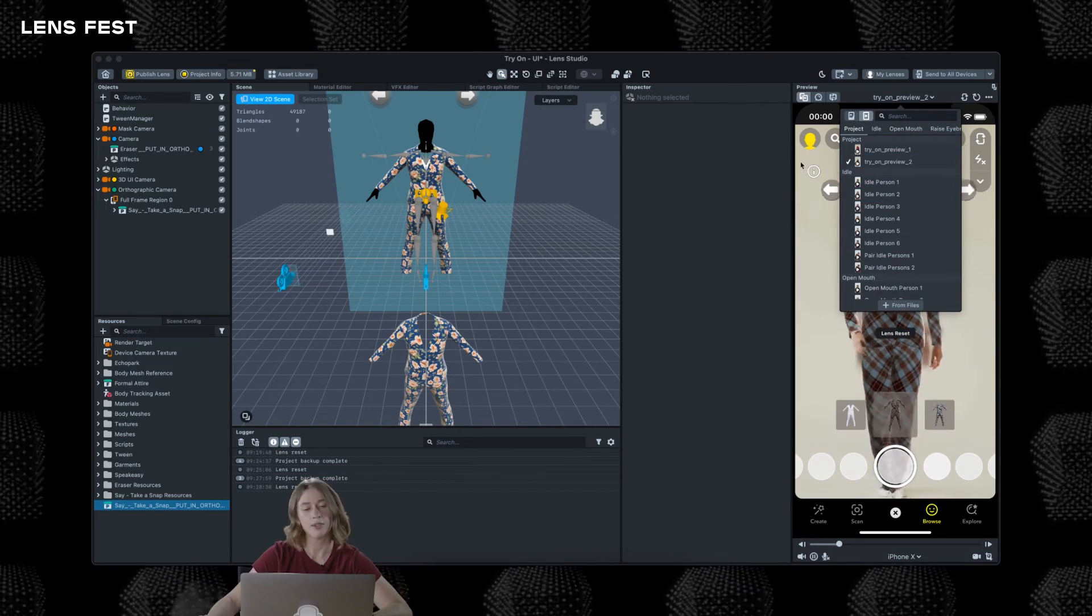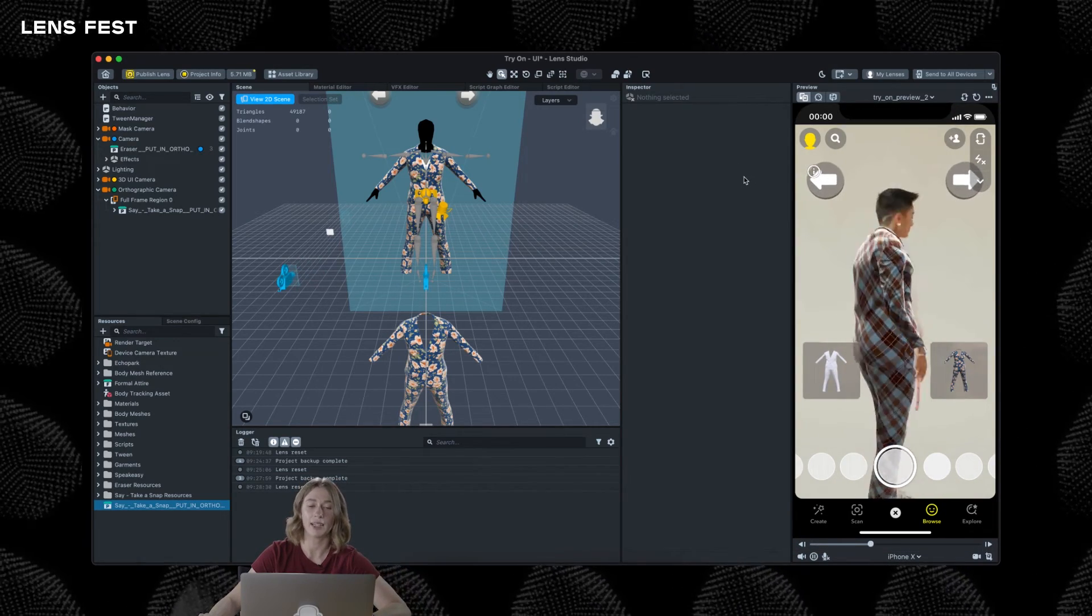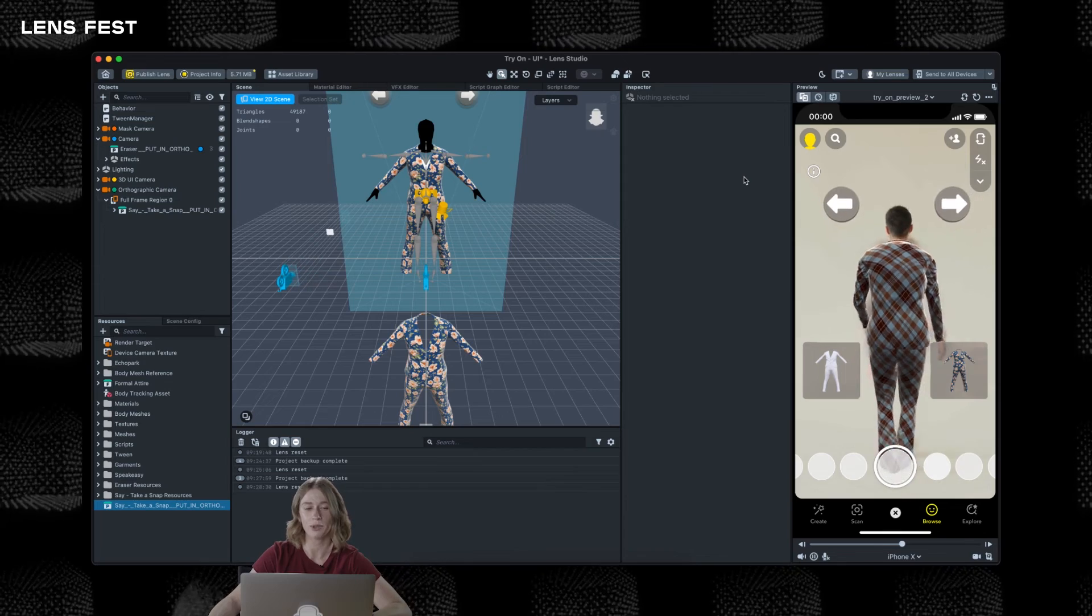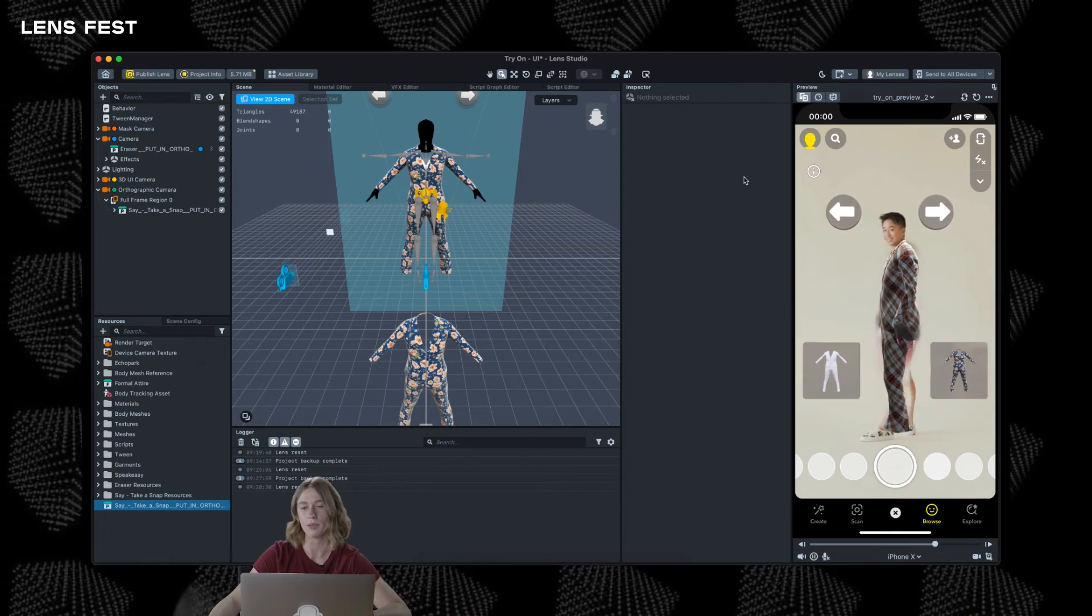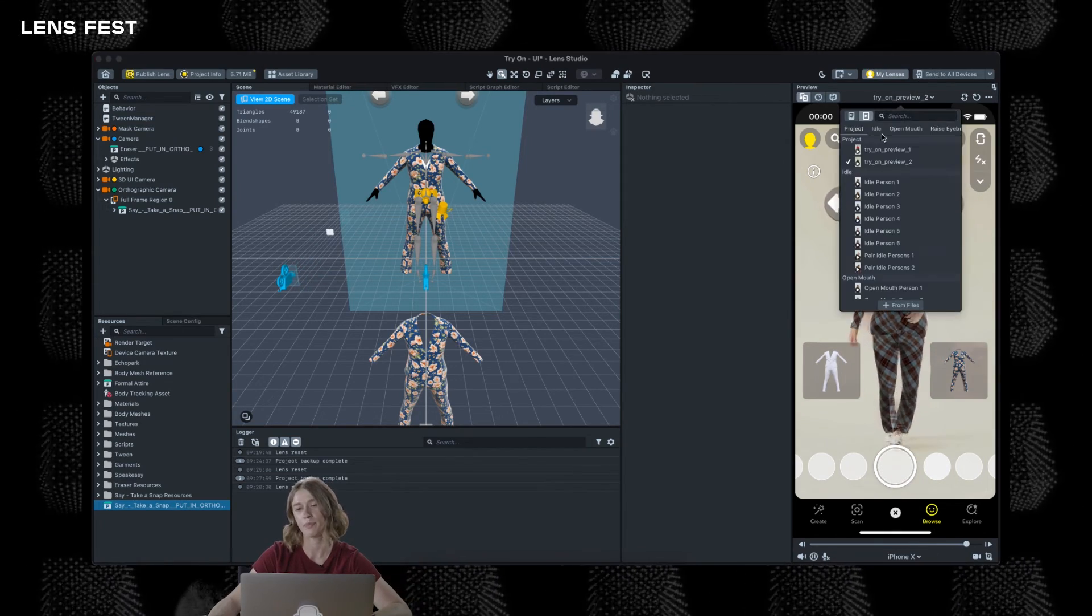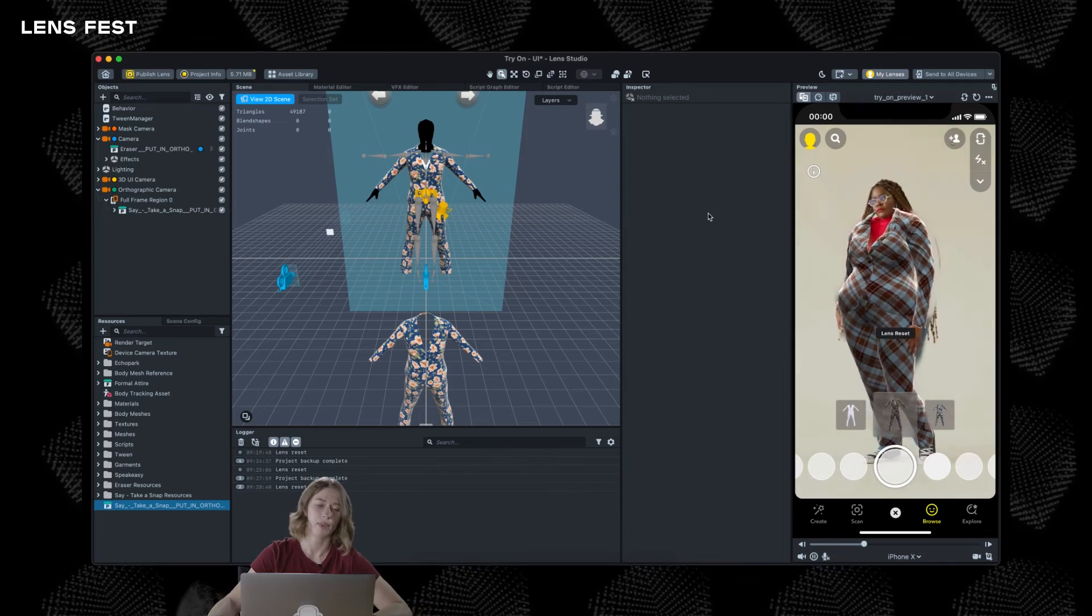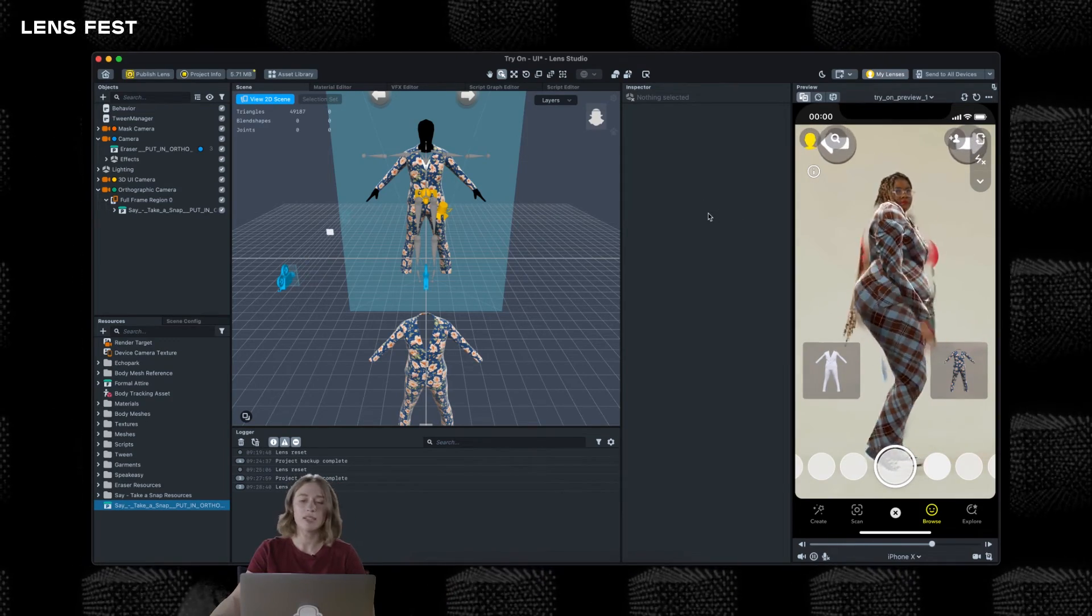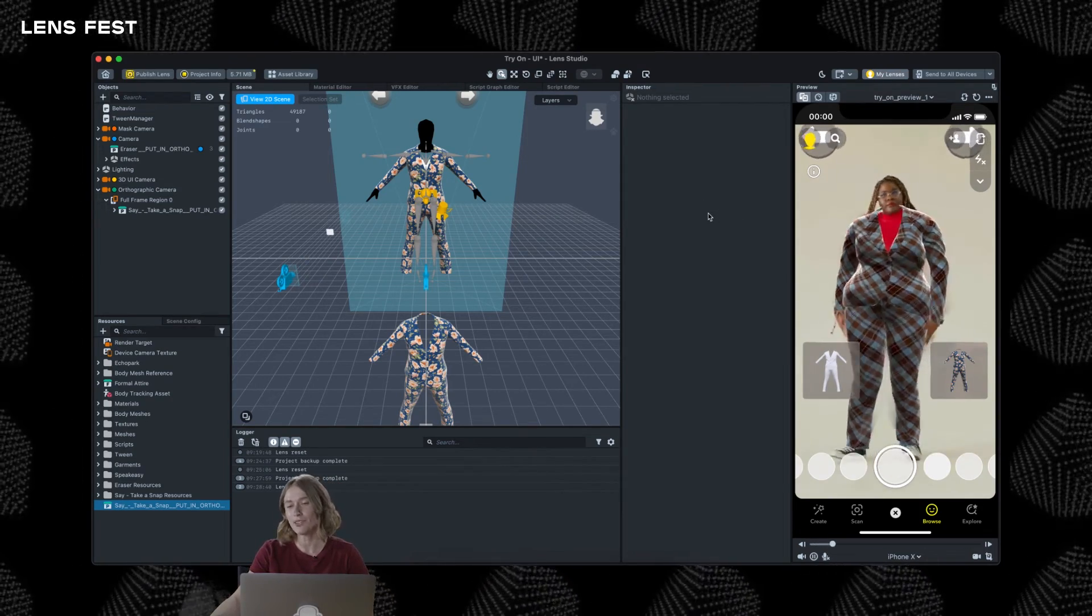You can also explore the eraser effect combined with custom mask texture to erase only specific parts of the user body. And at this point we have our try-on lens ready.